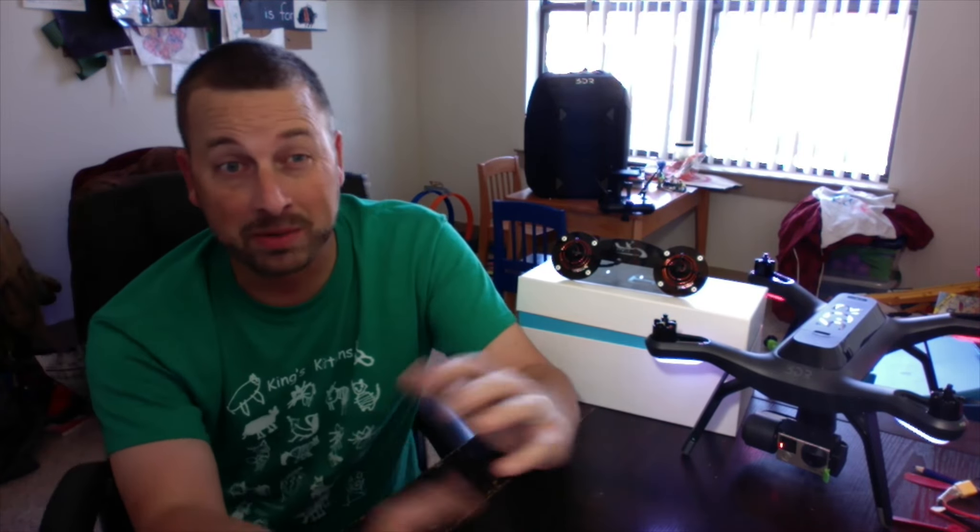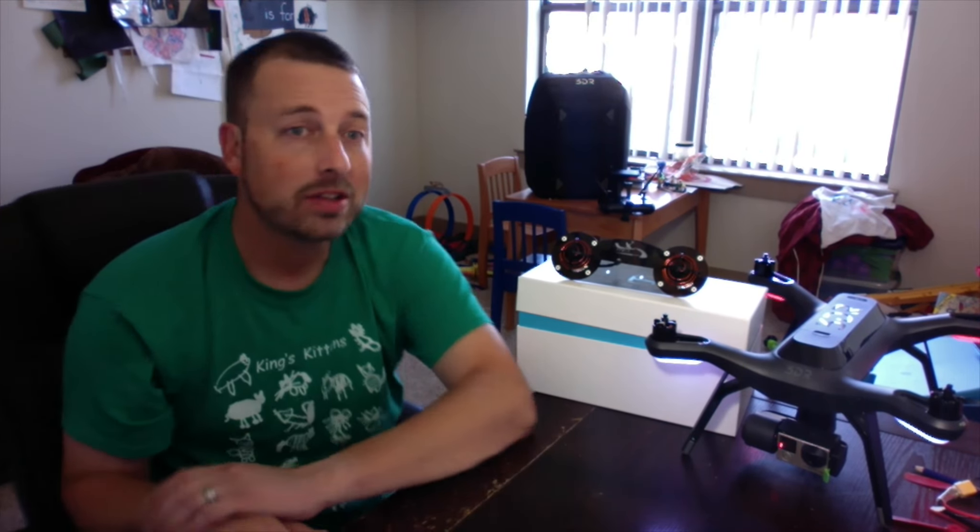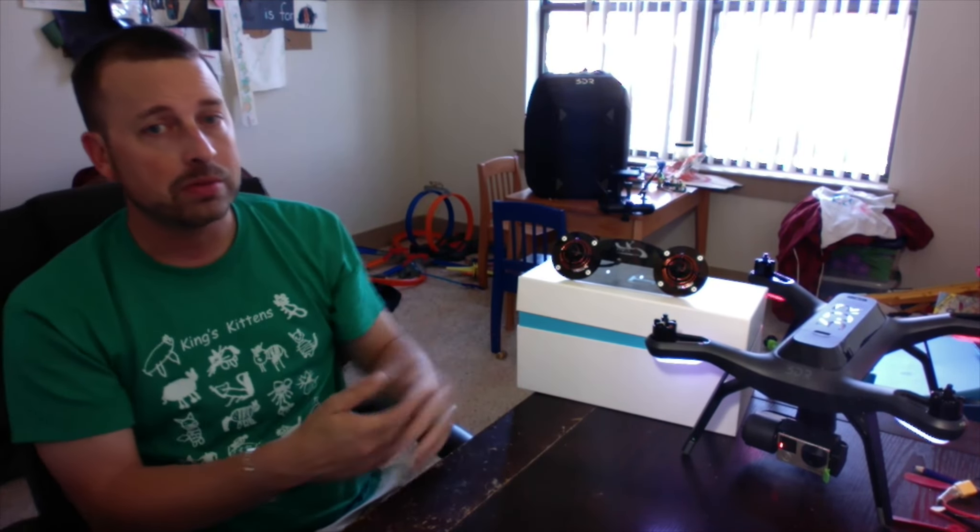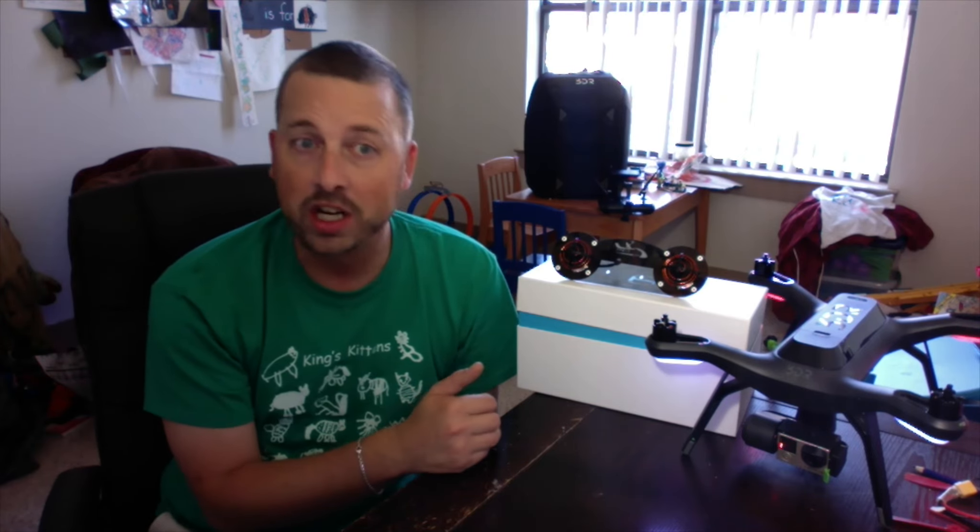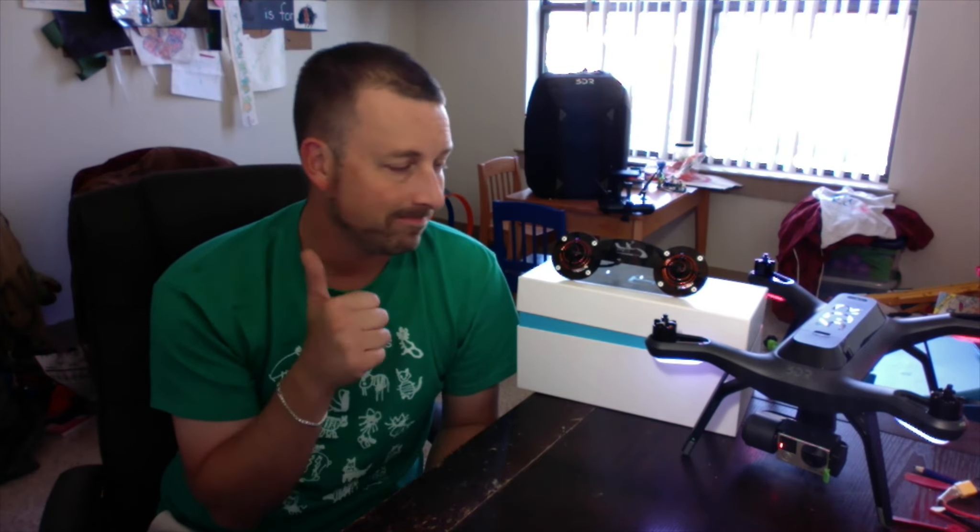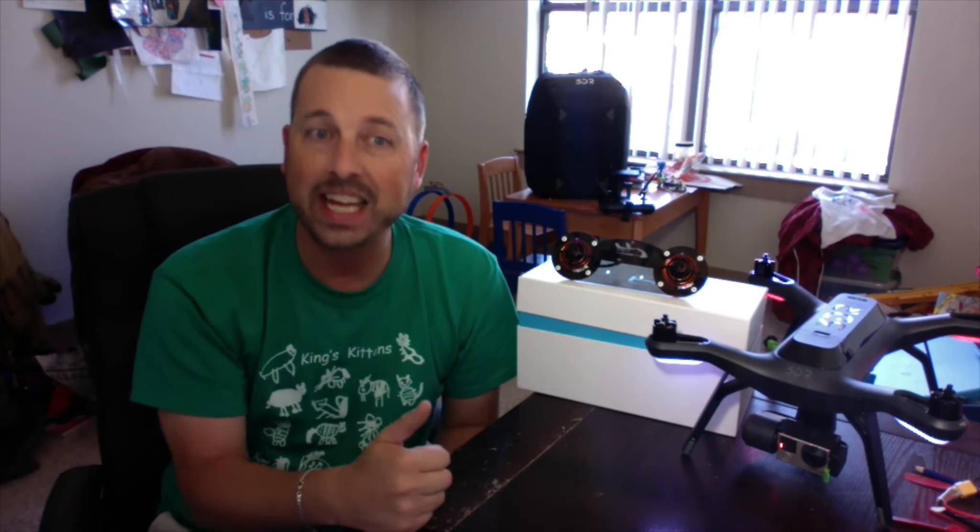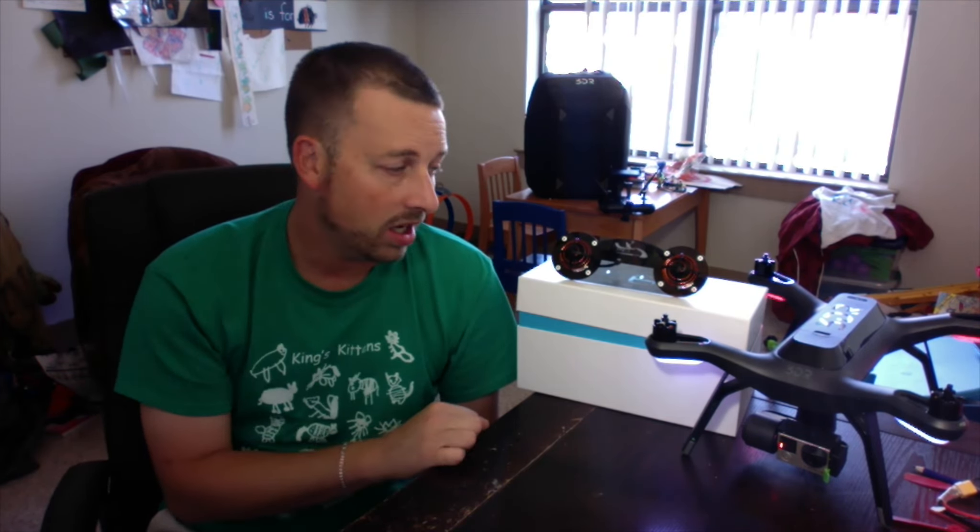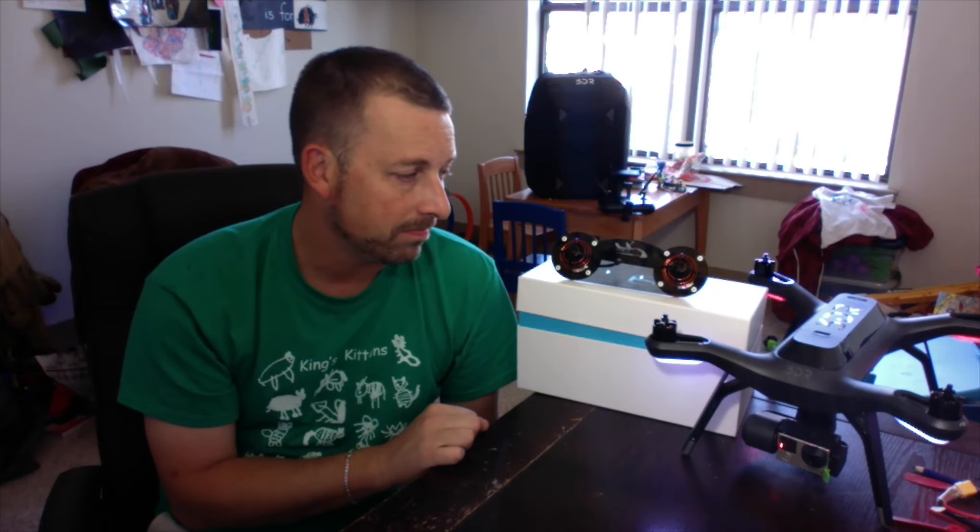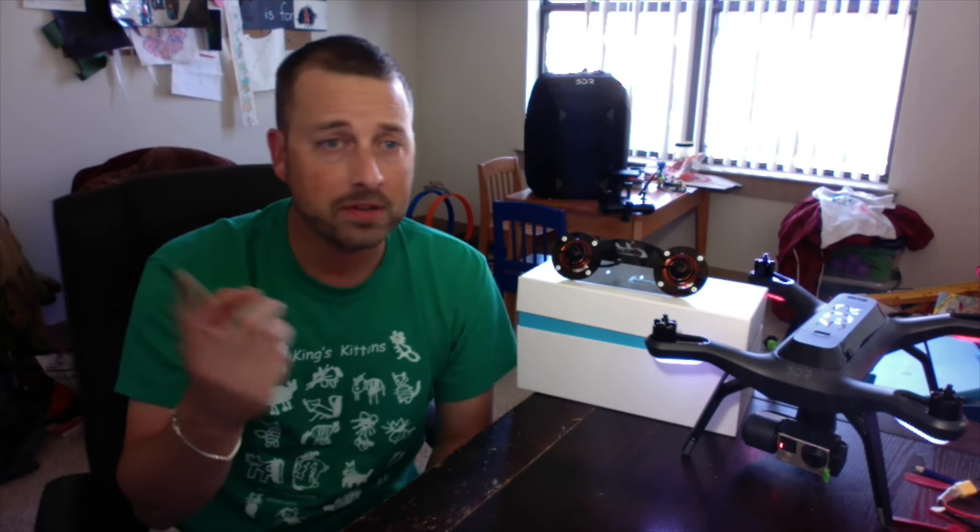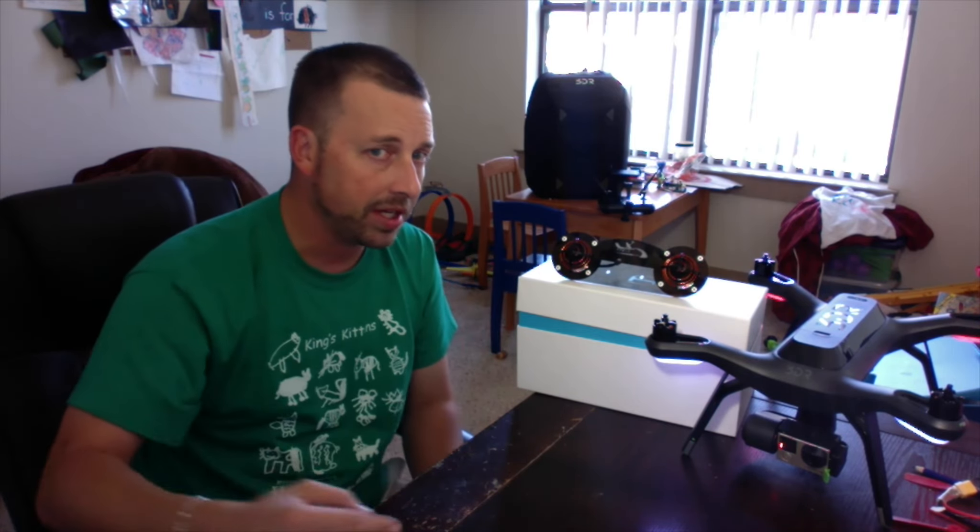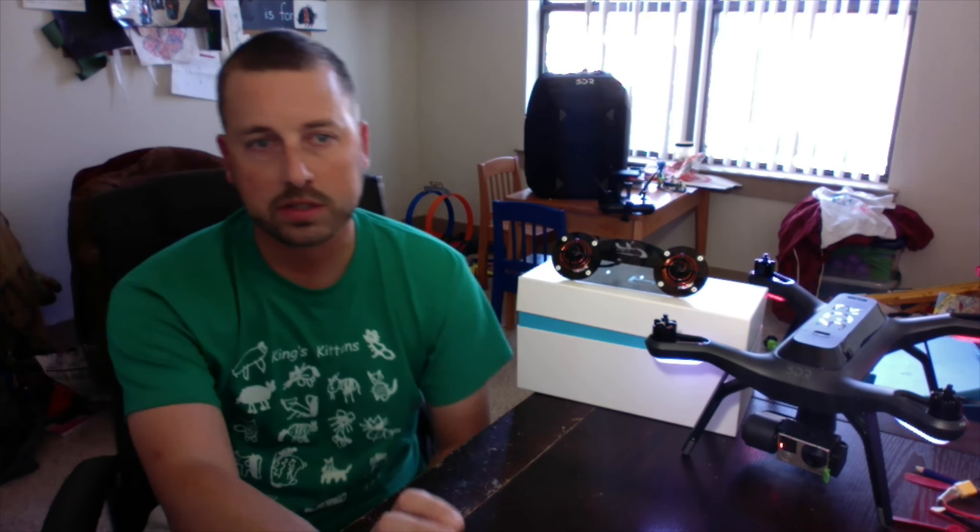We're at 10 minutes, I'm gonna wrap it up. 3DR, thank you again. The copter out of the box is good to go now. Go out there and get you a Solo. Let's go fly. Fly safe, fly smart, fly 3DR. Peace.